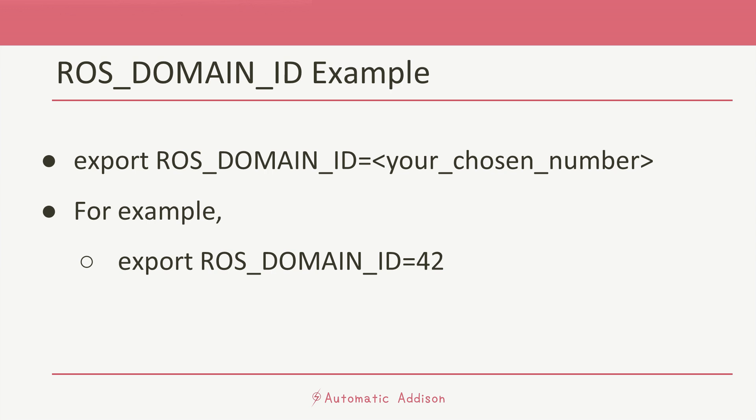For example, if you want to use a ROS_DOMAIN_ID of 42, you would add in the terminal window 42 right after the export ROS_DOMAIN_ID prefix. Remember, if you have multiple robots on the same Wi-Fi network and you want them to be able to talk to each other, they should all have the same ROS_DOMAIN_ID. But if groups of robots shouldn't be communicating, give each group its own specific ROS_DOMAIN_ID.